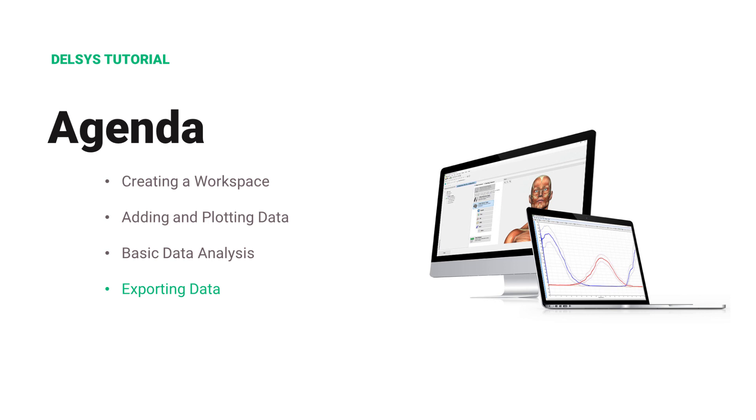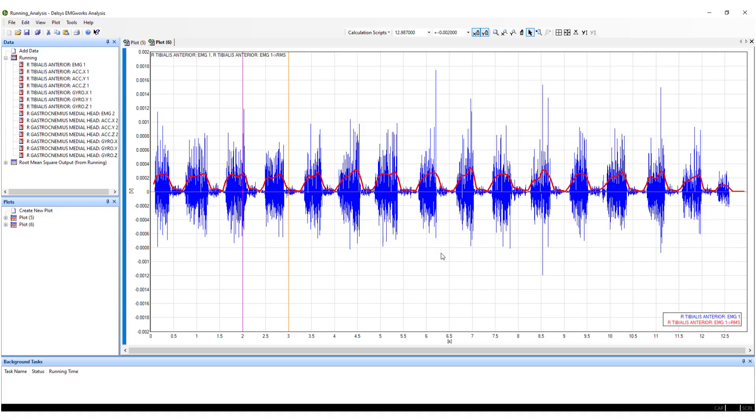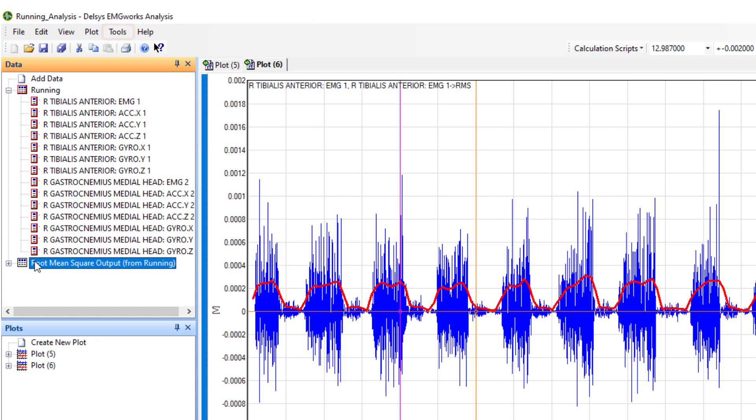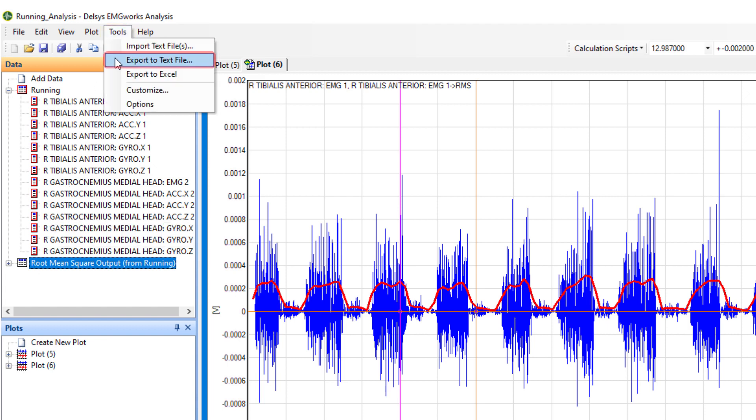Data files and calculations can now be exported from EMG Works Analysis. To export data from the trial, select a data file. Navigate to the Tools dropdown and select Export to text file or Export to Excel, depending on your preference.